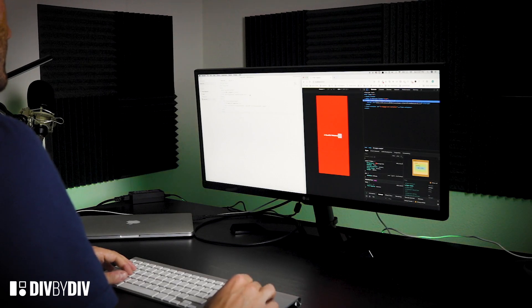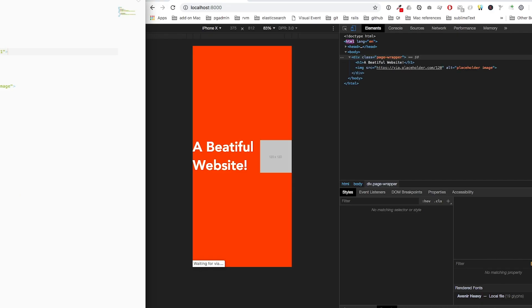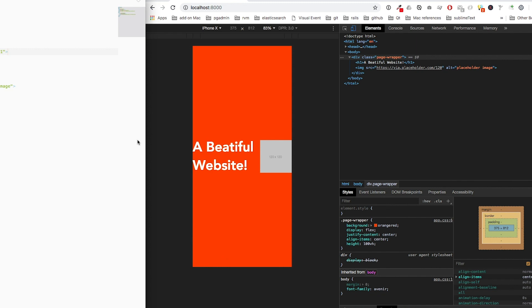Let's go and add the meta viewport and save. We can see that now the font is adapted to the viewport of the device, and the image too. So it really is much more readable.